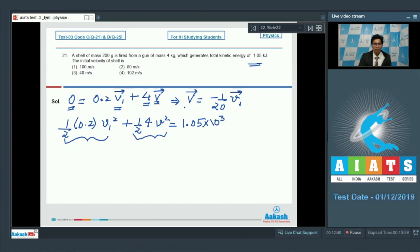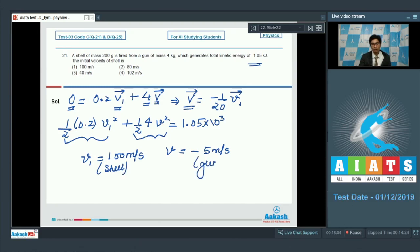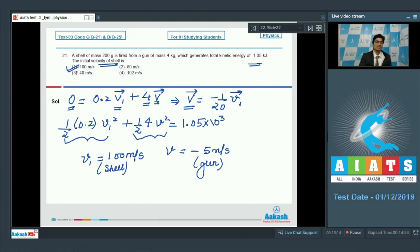Substituting the value of v from the momentum expression and solving, we find v1 = 100 meters per second and v = minus 5 meters per second. This is the velocity of the shell and the recoil velocity of the gun respectively. The correct answer for this question is option number 1.